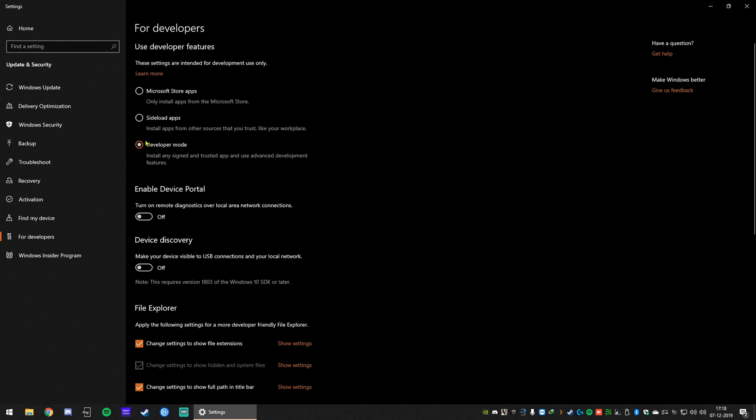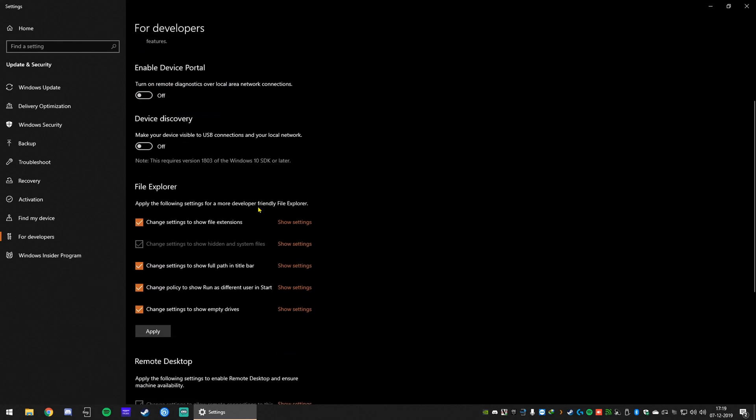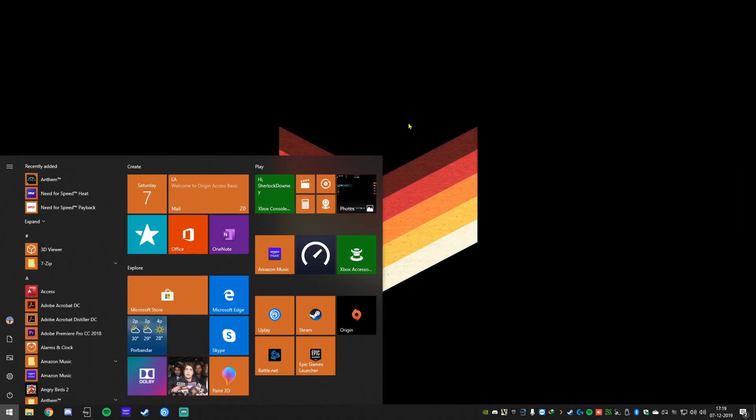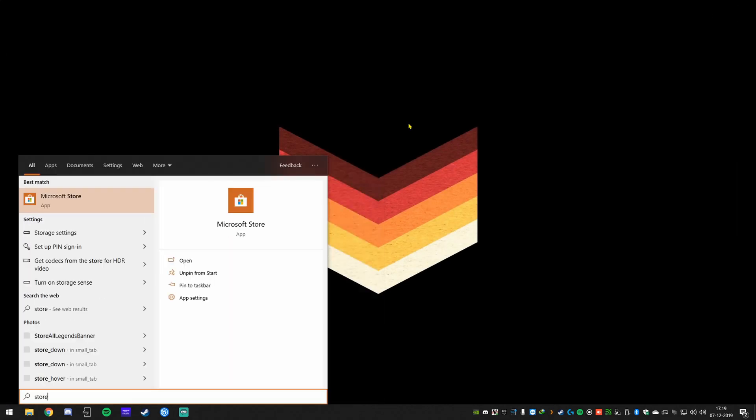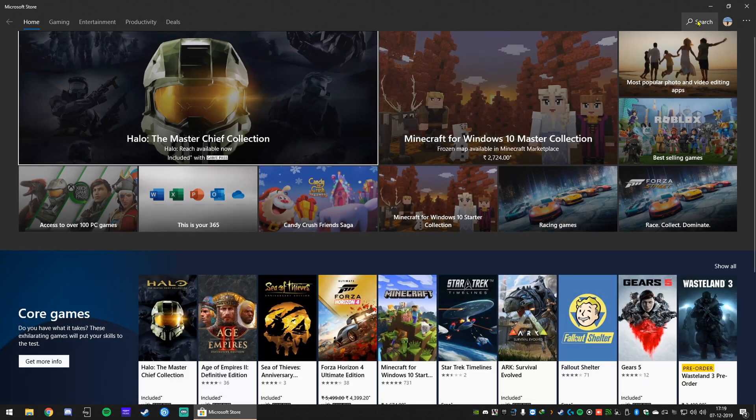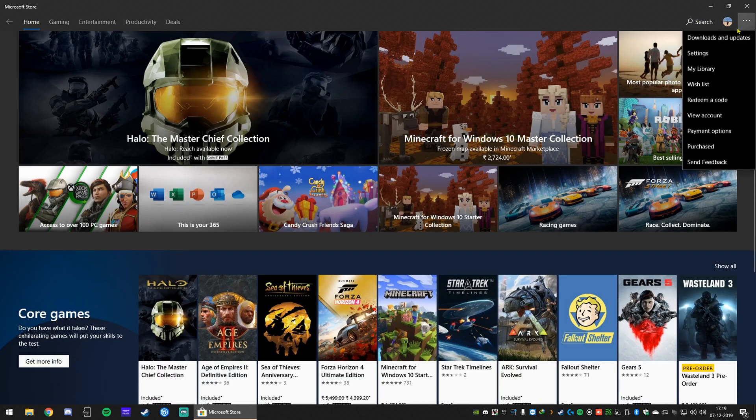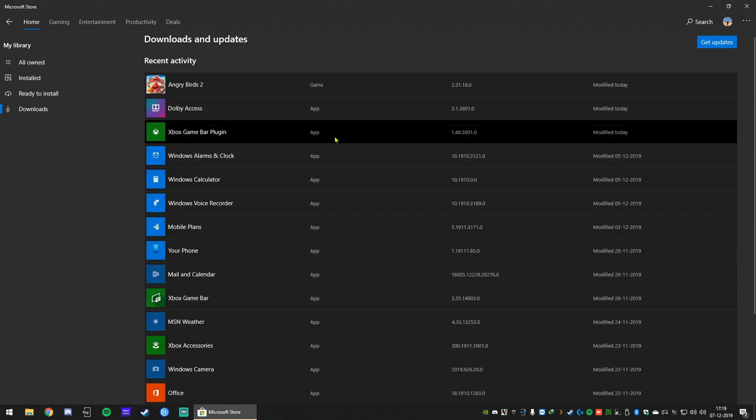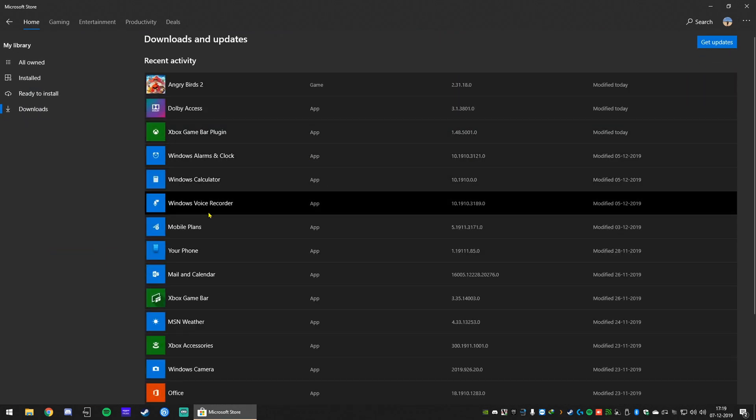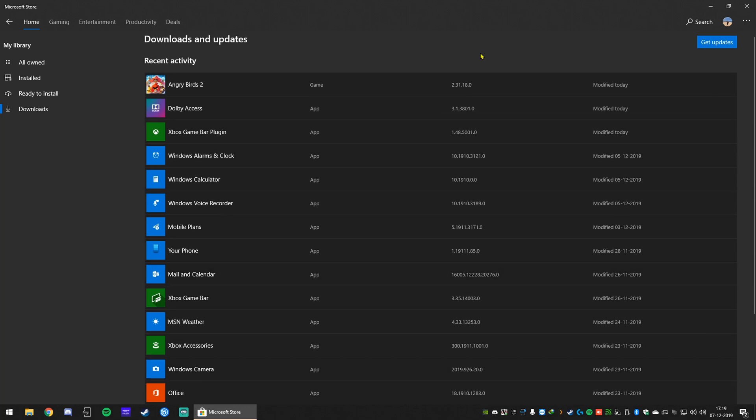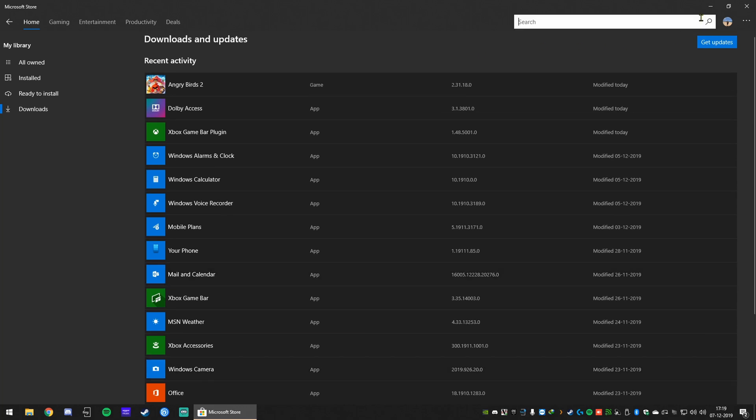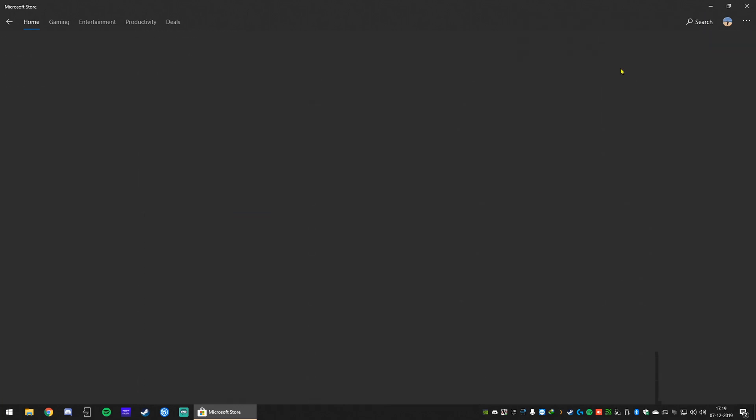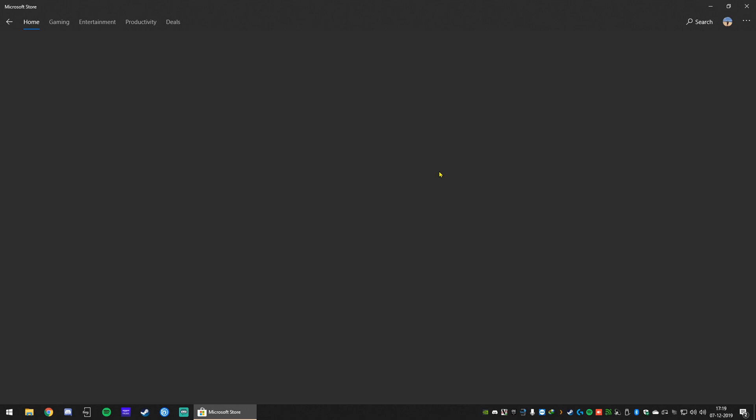Next up, you need to go to your Microsoft Store, go to downloads and updates and make sure your Dell Mobile Connect is up to date. If you can't find it, just use search and locate it and then click on updates. Mine is already updated, so I don't see that option. As you can see, just a launch option there.